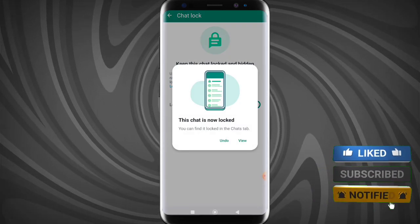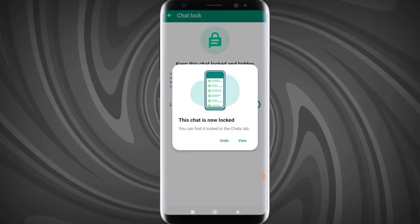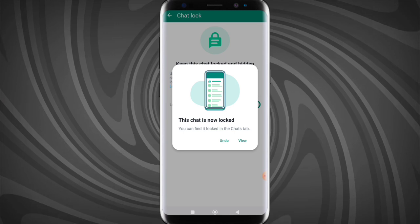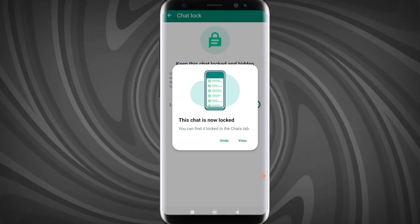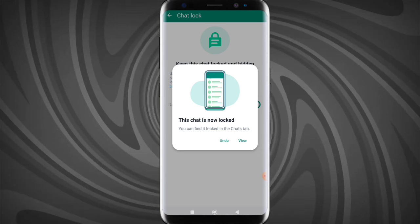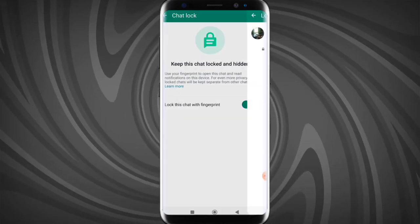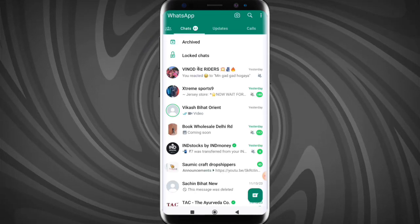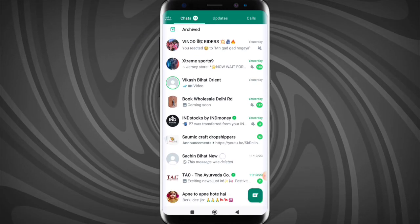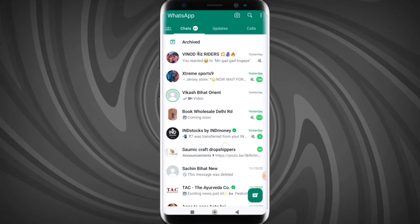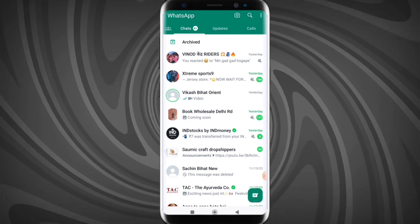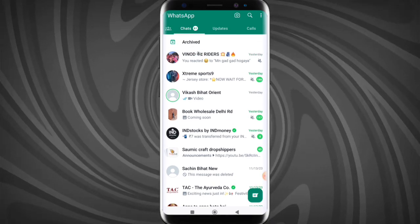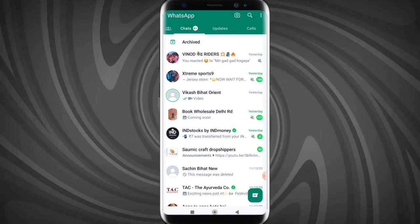A notification will pop up: 'This chat is now locked.' You can tap on undo or view — I will tap on view. As you can see, this chat is now locked. I will go back, and as you can see, that chat is not available now.